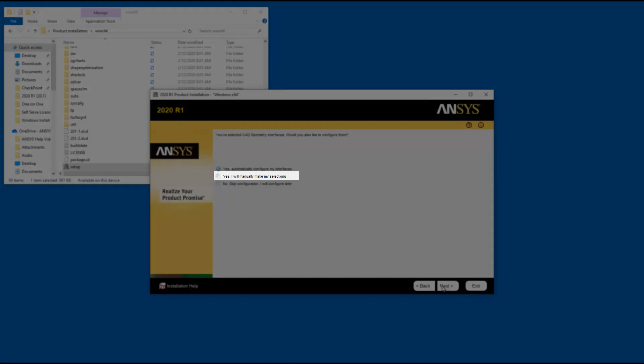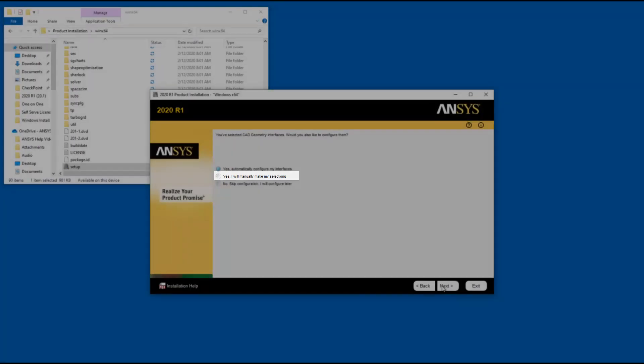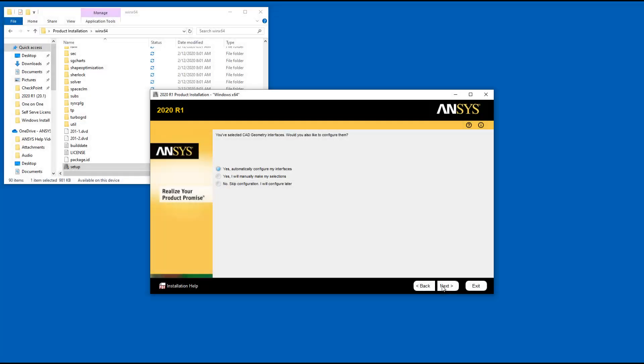Selecting the Yes, I will make my selections option and clicking Next walks you through several manual configuration steps as part of this installation.